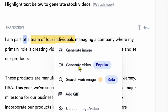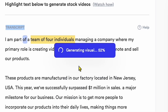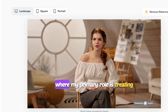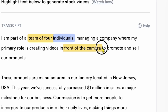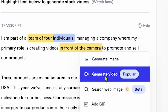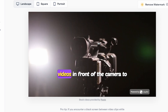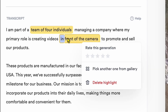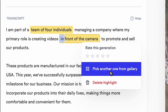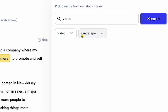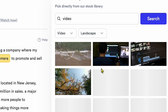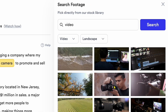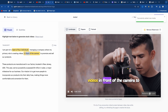When I click Generate Video, you can see the video is added. Let's play it — 'A team of four individuals managing a company.' You just need to highlight any text part, and Jupyter AI will add stock videos to your selected words. You can also change your video by clicking on previously highlighted words and selecting 'Pick Another One from Gallery.' You can choose any video you like, and also add landscape or portrait video. Once selected, you can see it's changed.